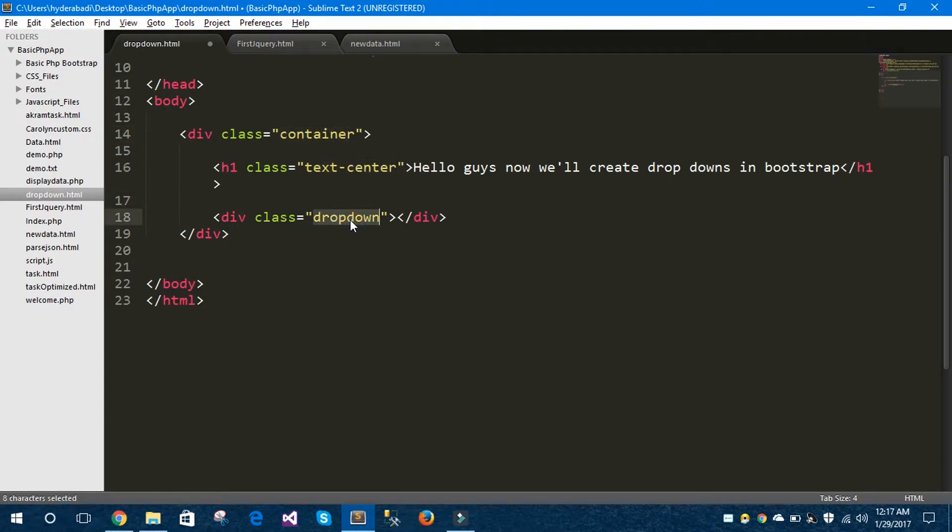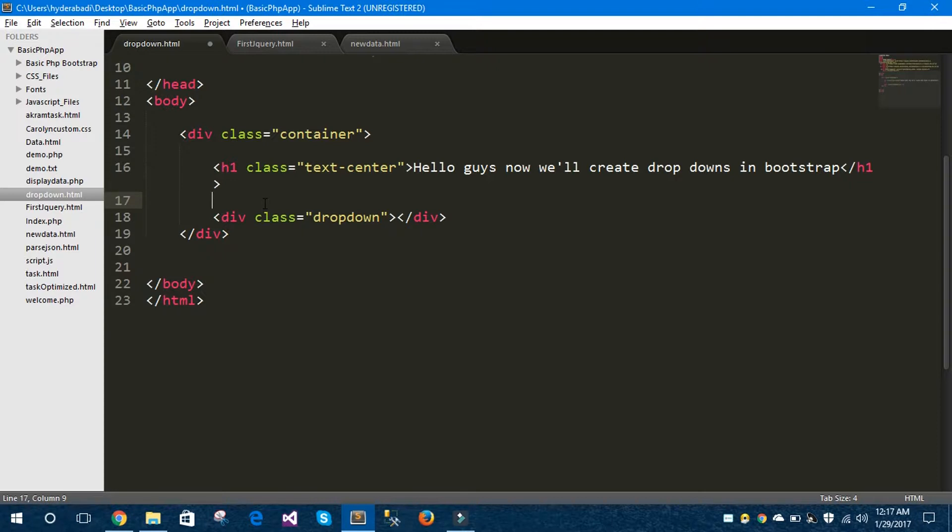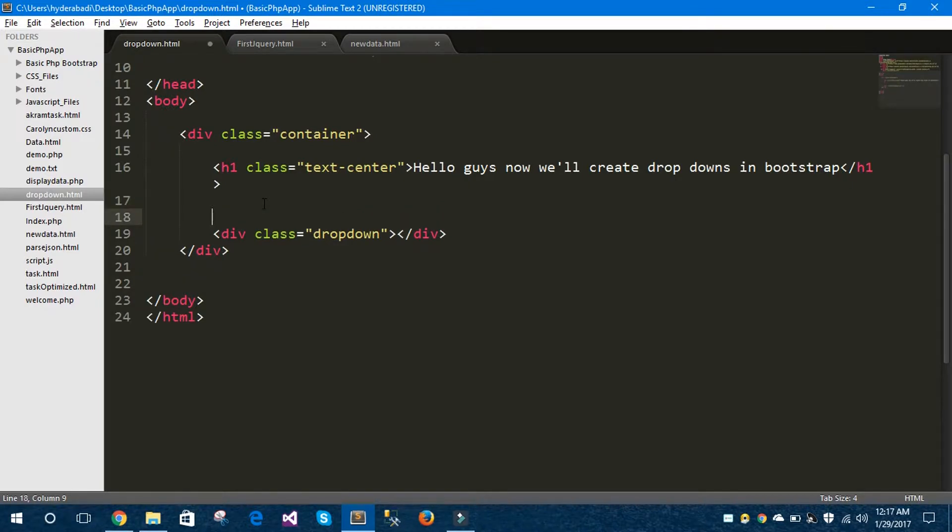Bootstrap is a ready-made framework, a CSS framework. You can use these classes to make the websites more responsive. So if you don't know about Bootstrap, don't forget to watch my previous video on introduction to Bootstrap.